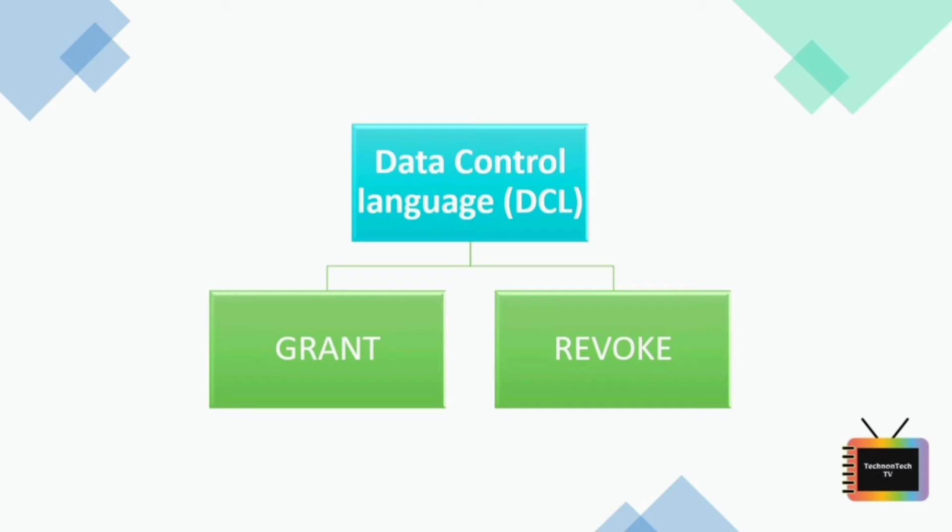Data Control Language is used to control privileges in a database. To perform any operation in database such as creating tables, sequences, or views, a user needs privileges.